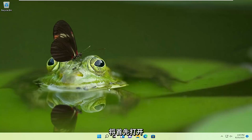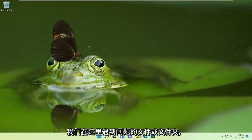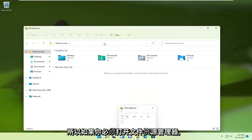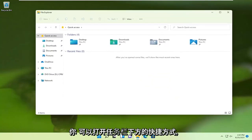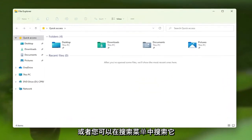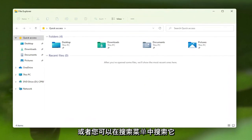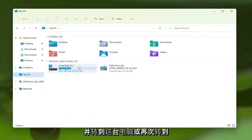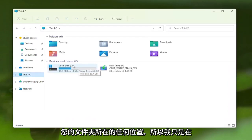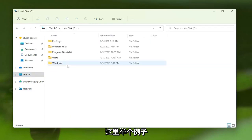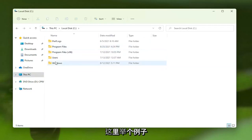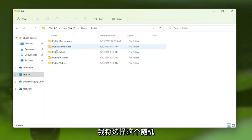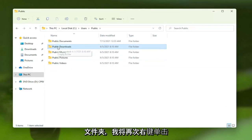We're going to start off by opening up the file or folder we're having a problem with. If you need to open File Explorer, you can just open the shortcut on the taskbar or search for it in the search menu. Go over to This PC or wherever your folder is. I'm just going to give an example here - I'm going to go under Users and pick this random folder.